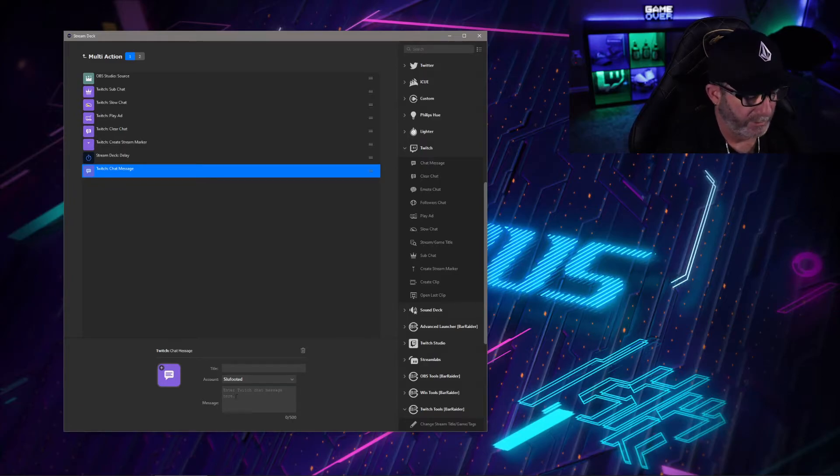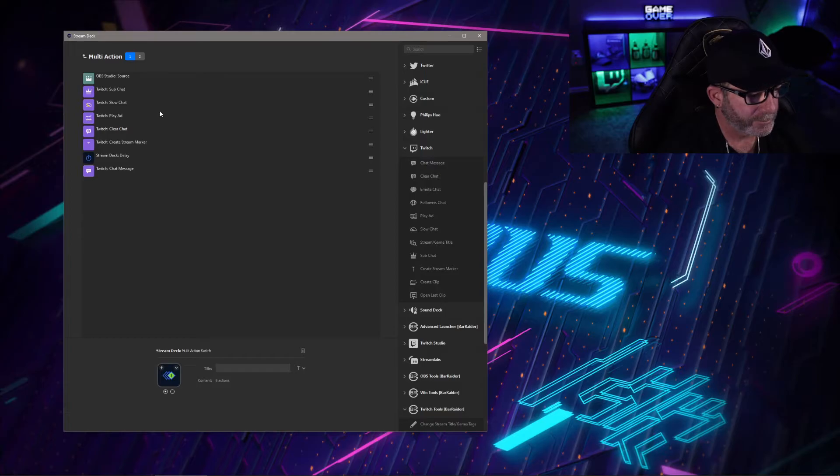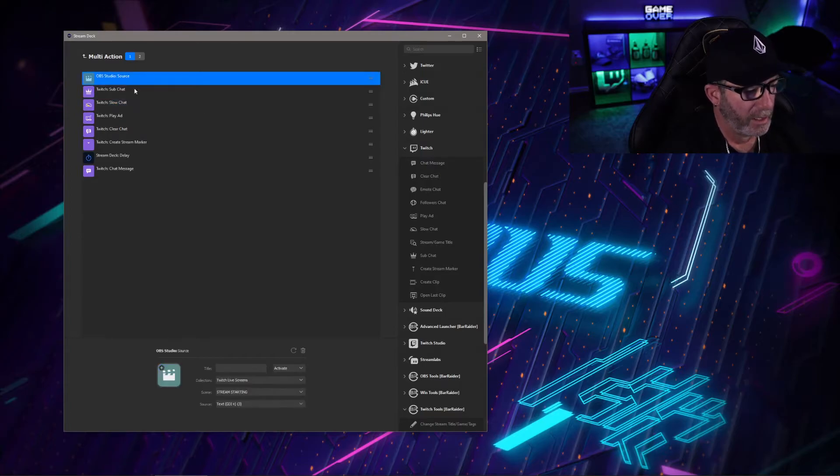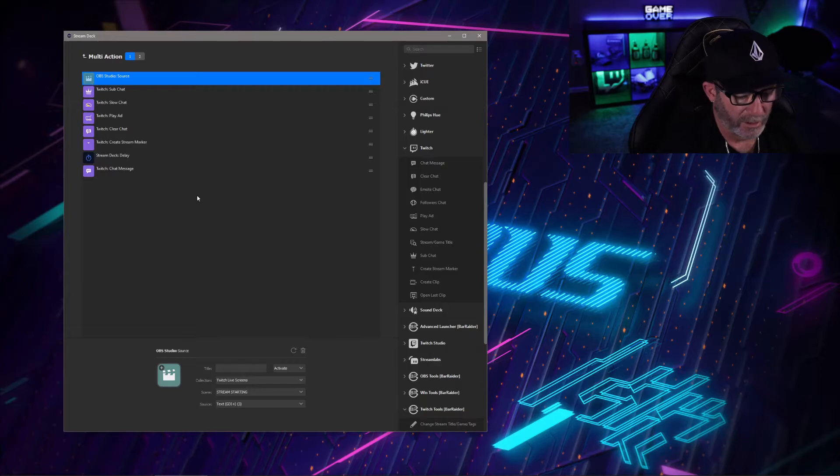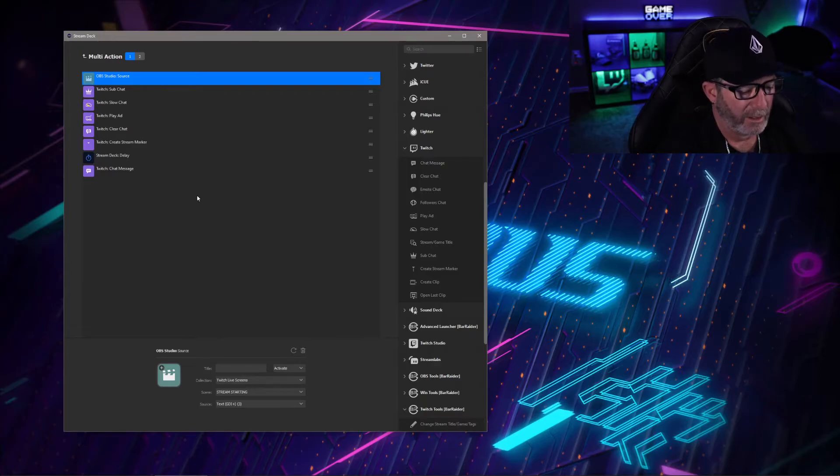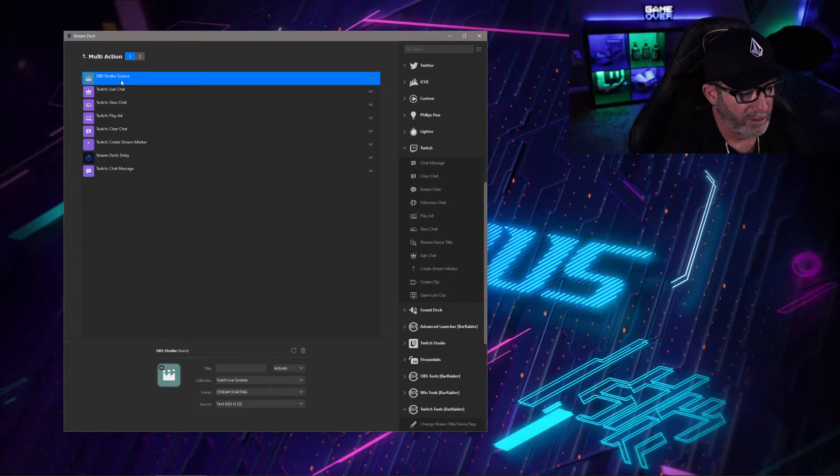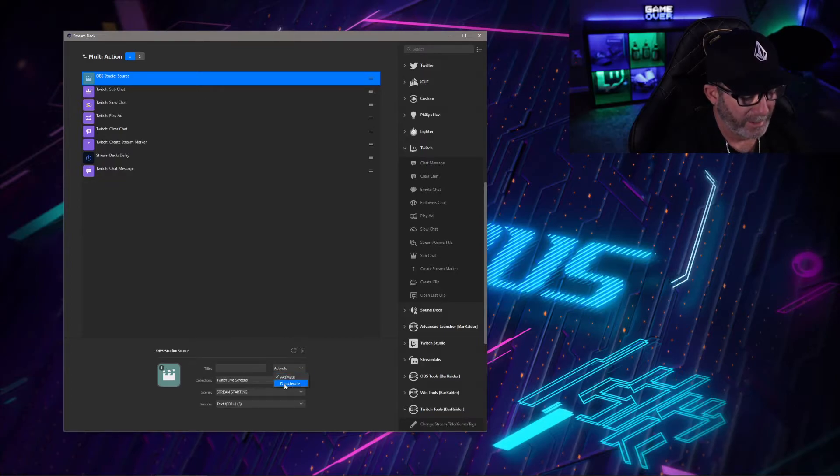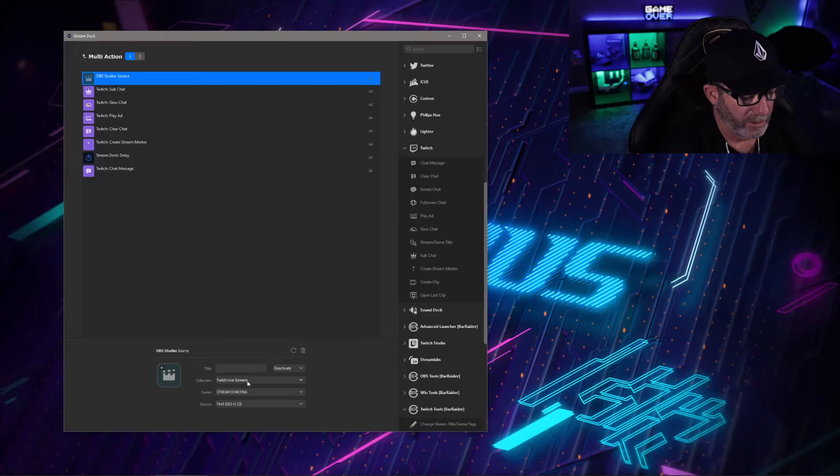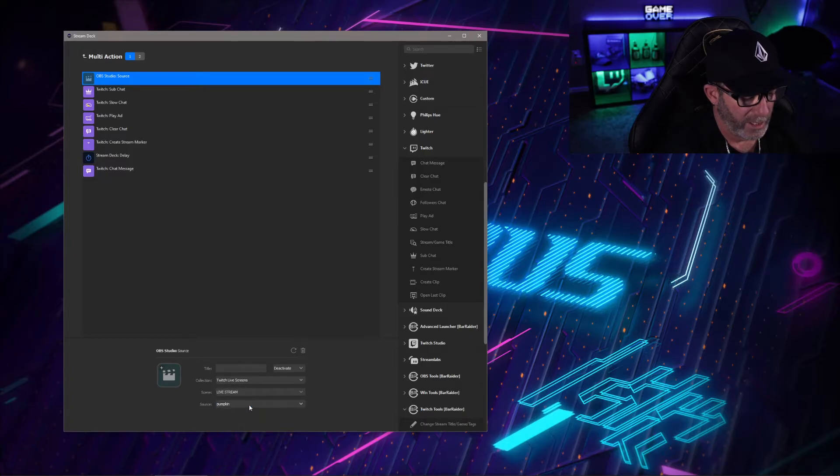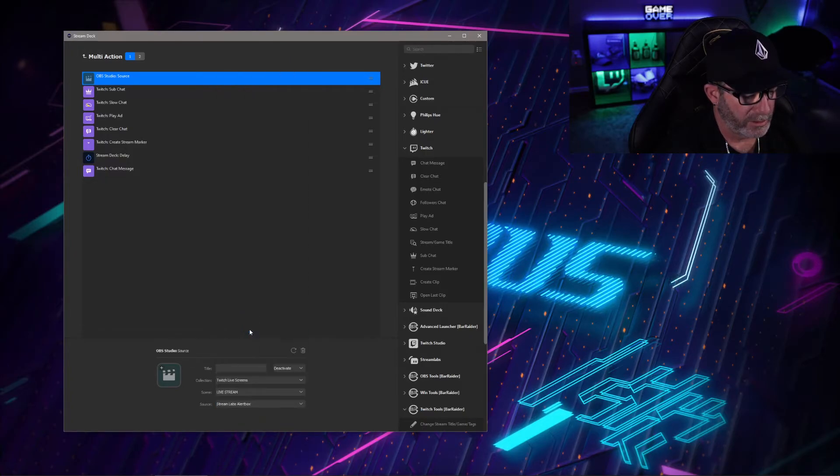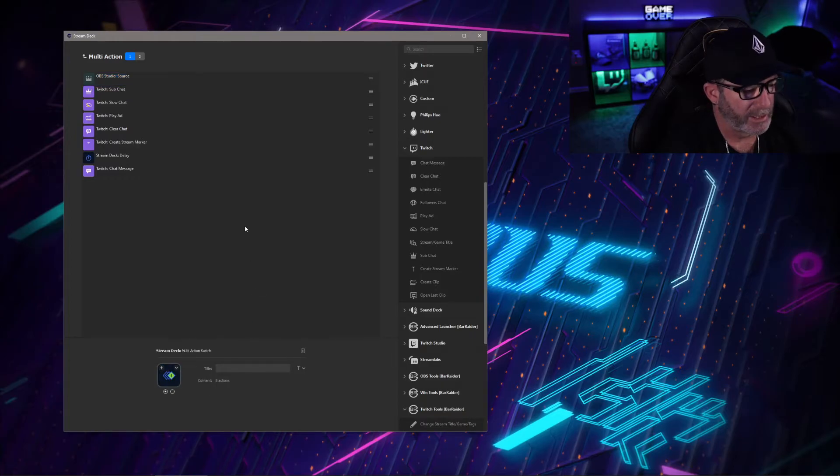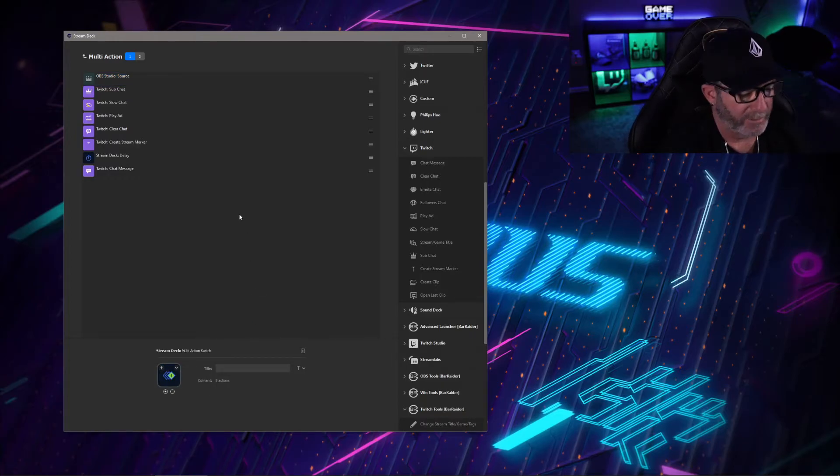Up here on your source, what you want to do is shut off all your Stream Labs alerts, any sort of alerts that you have, so they're not just sitting there going crazy. On your Stream Labs source, go over here, make sure it's deactivate, go to your collections, your live stream, and pick your Stream Labs alert box. What that's going to do is shut all the alerts off so they're not sitting there blowing up.